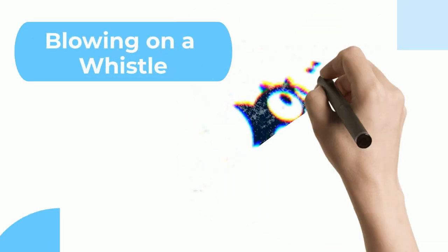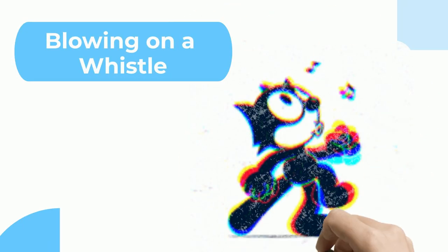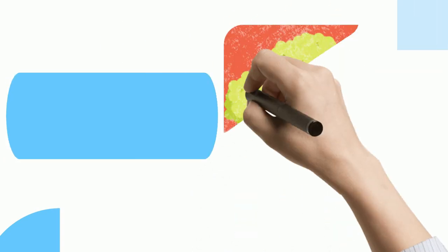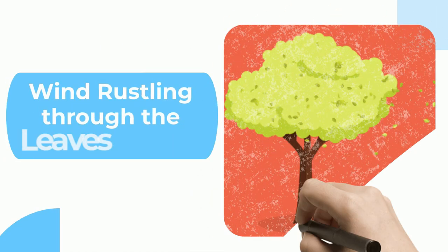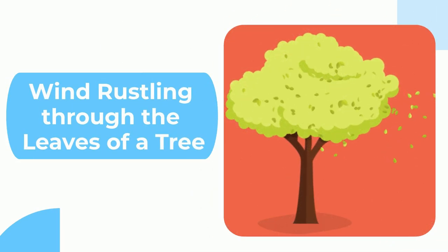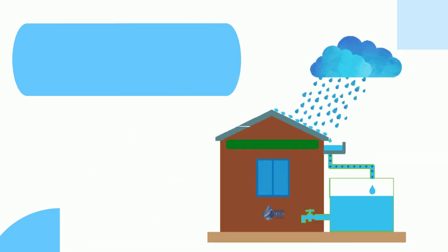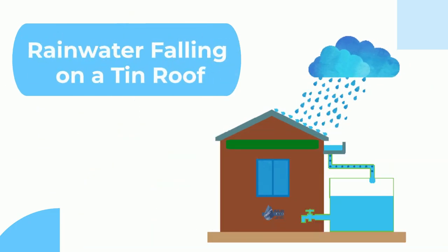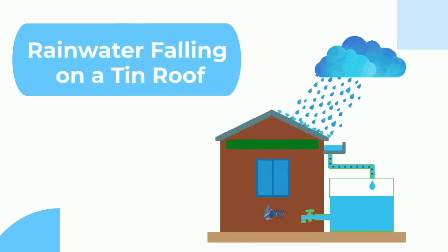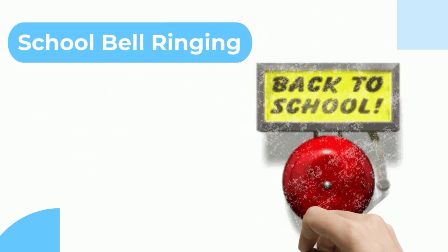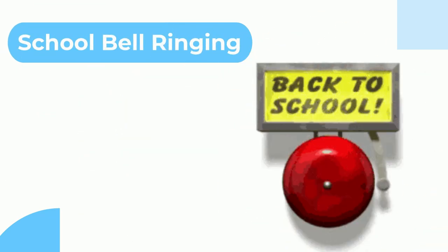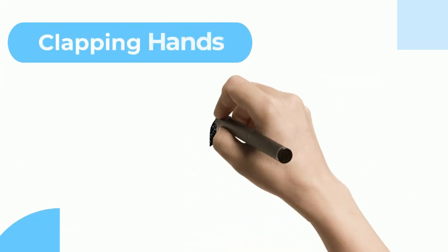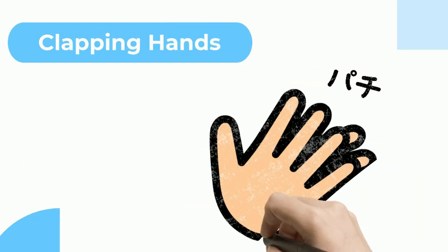Blowing on a whistle, wind rustling through the leaves of a tree, rainwater falling on a tin roof, school bell ringing, closing door, and clapping hands.